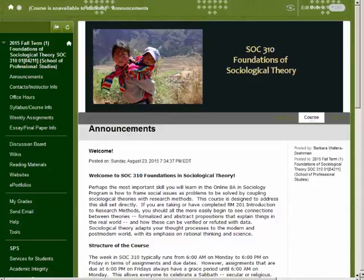The course site always opens on the announcement page. At the start of each week I will post a new announcement, sometimes more frequently. These inform you of upcoming assignments or about recent grades posted to the Grade Center — anything you need to know about the course. When assignments are posted you will receive an email.